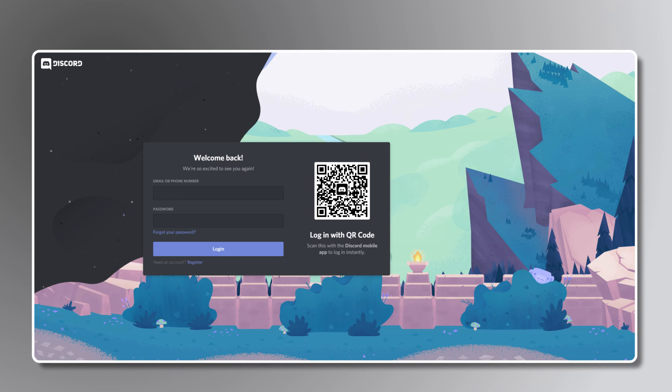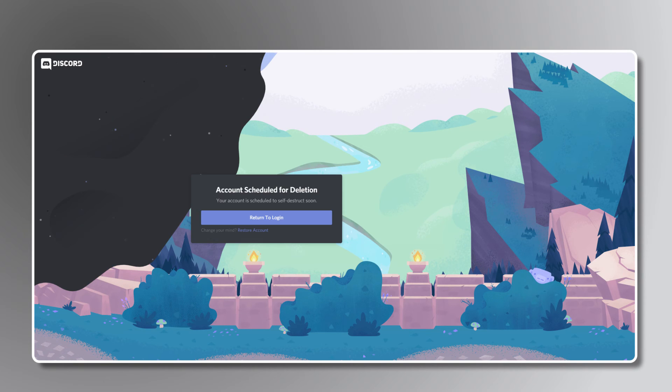If you change your mind within the next 14 days, you can recover your account by logging back in and selecting recover account.